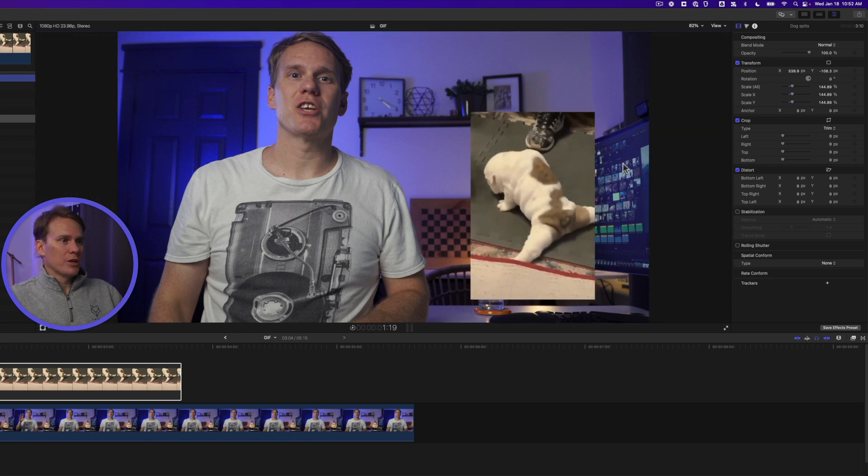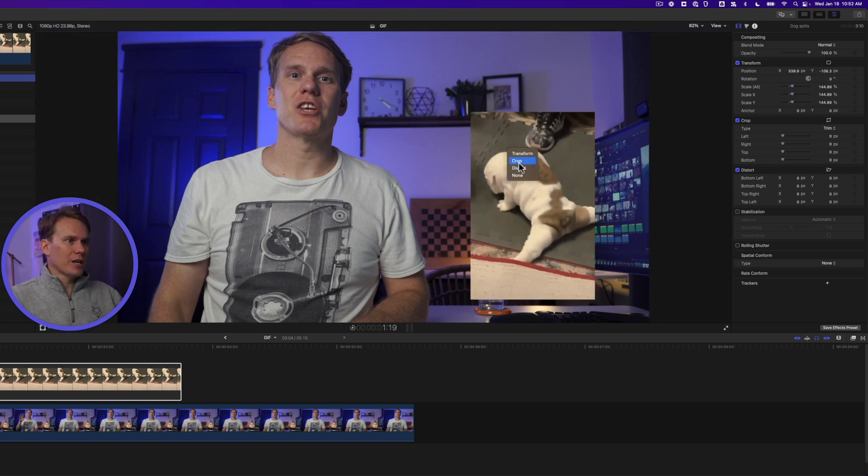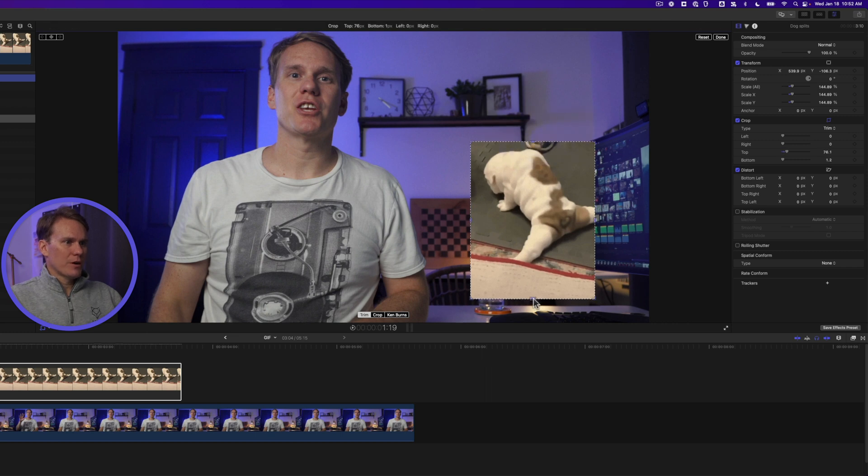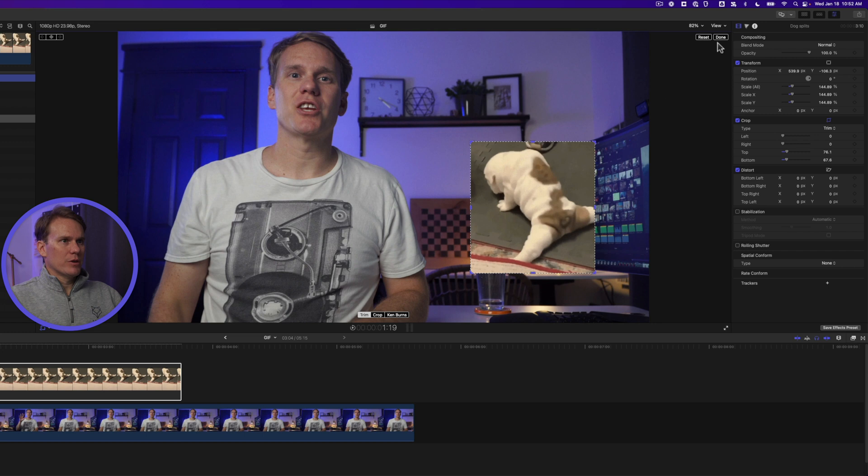You can also crop your gif. Right click on it, select crop. Now use these on-screen controls to trim up the clip. When you're done just click on done.